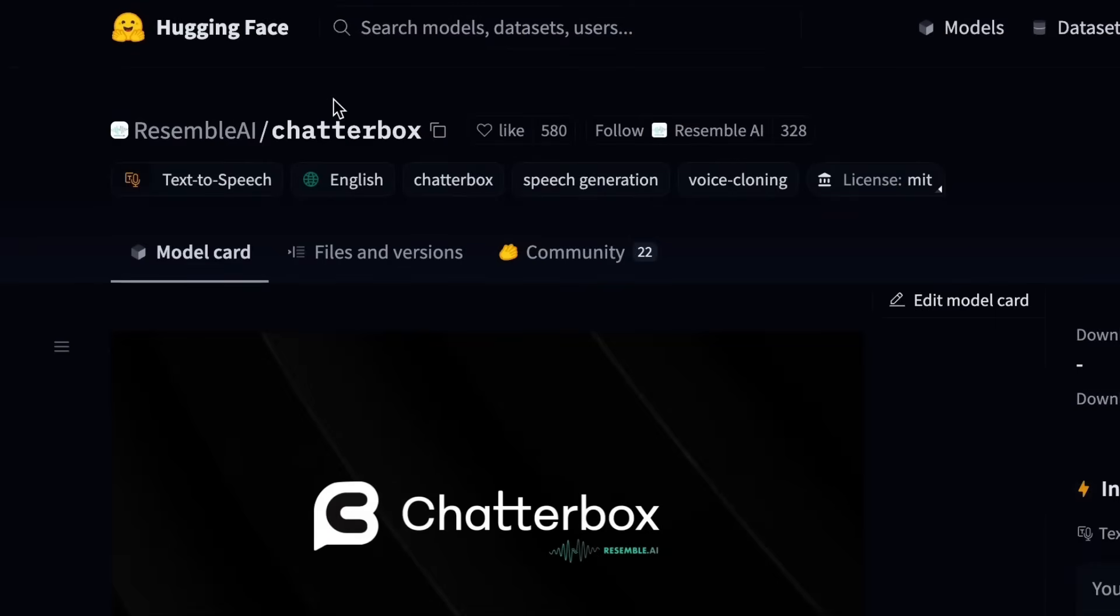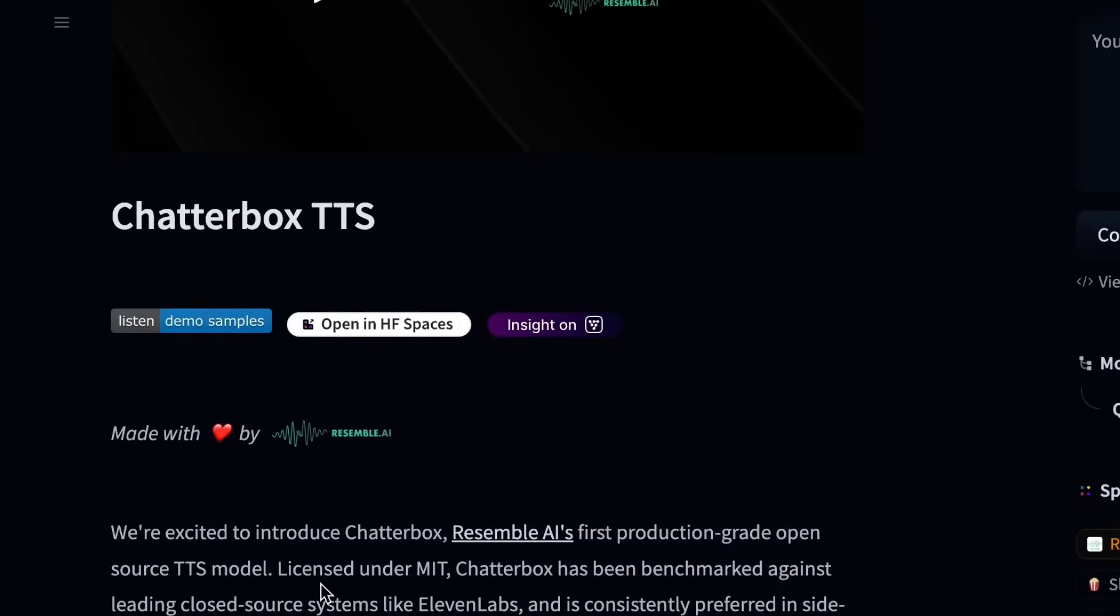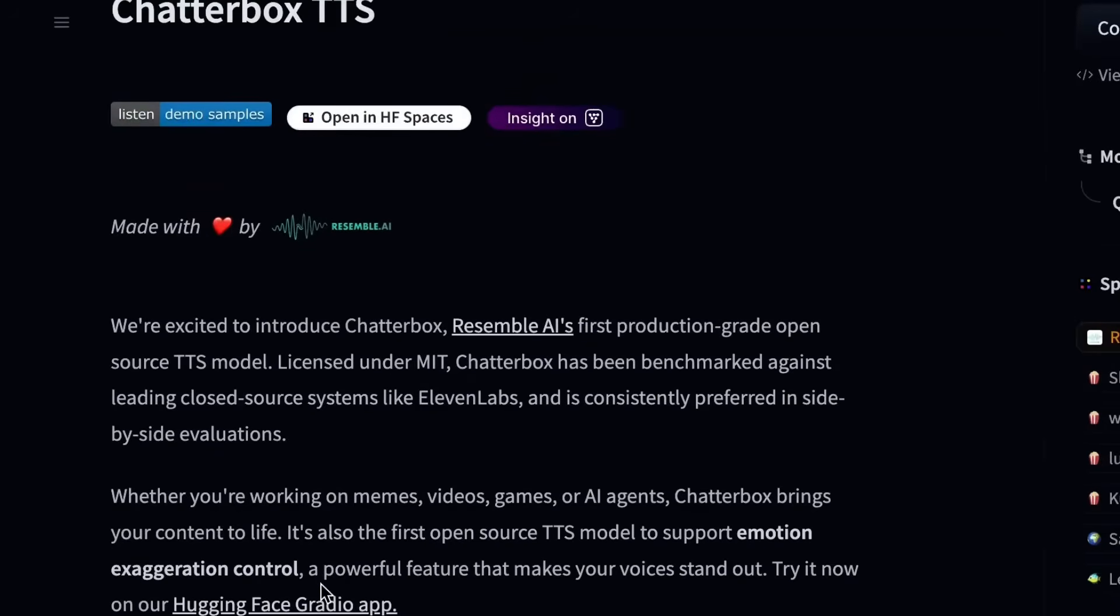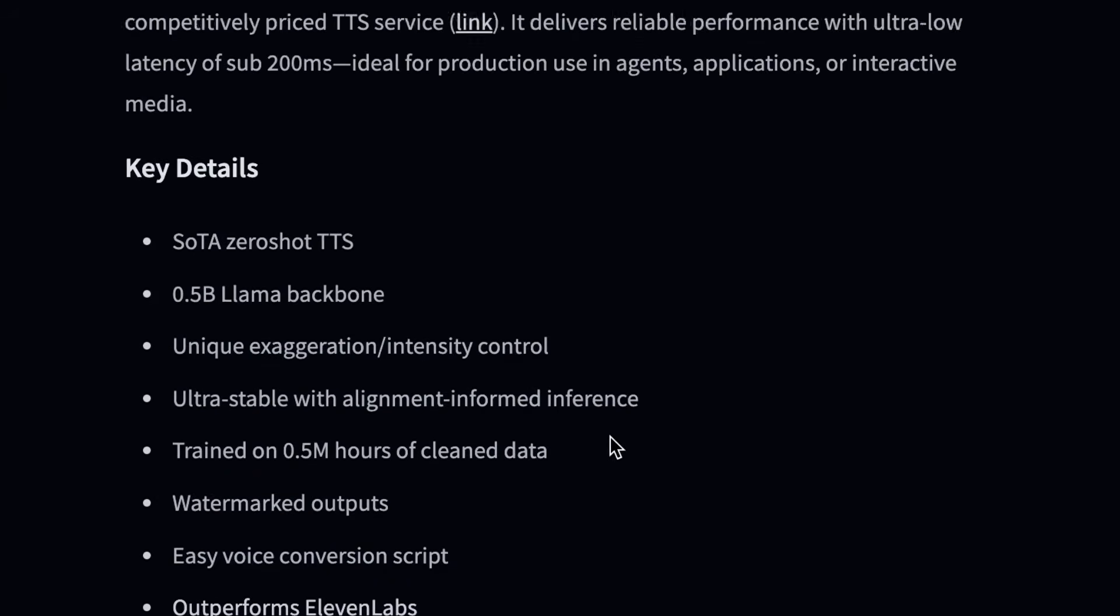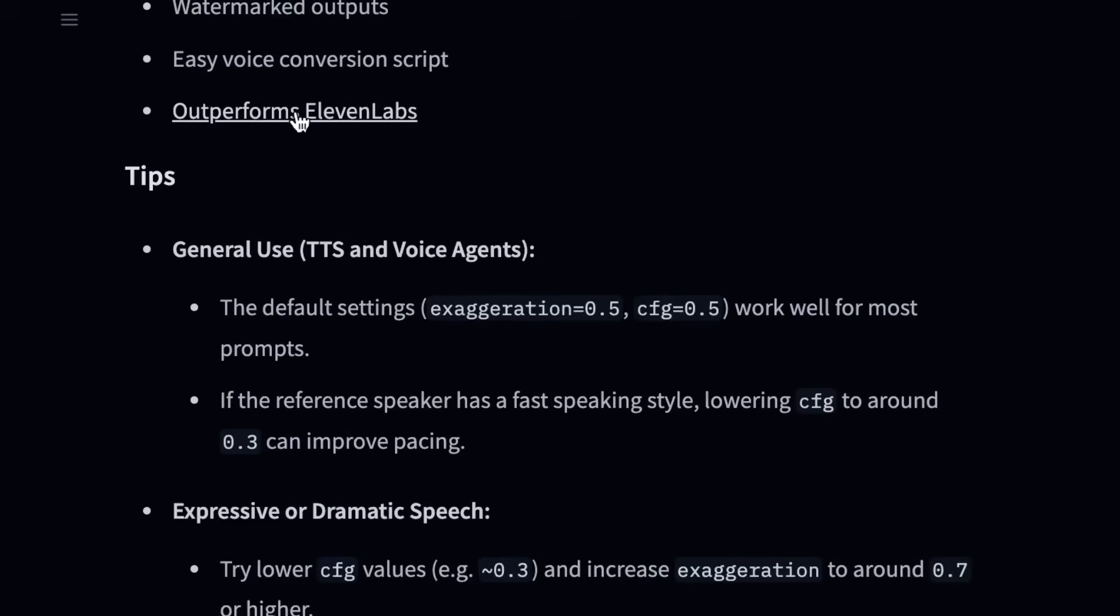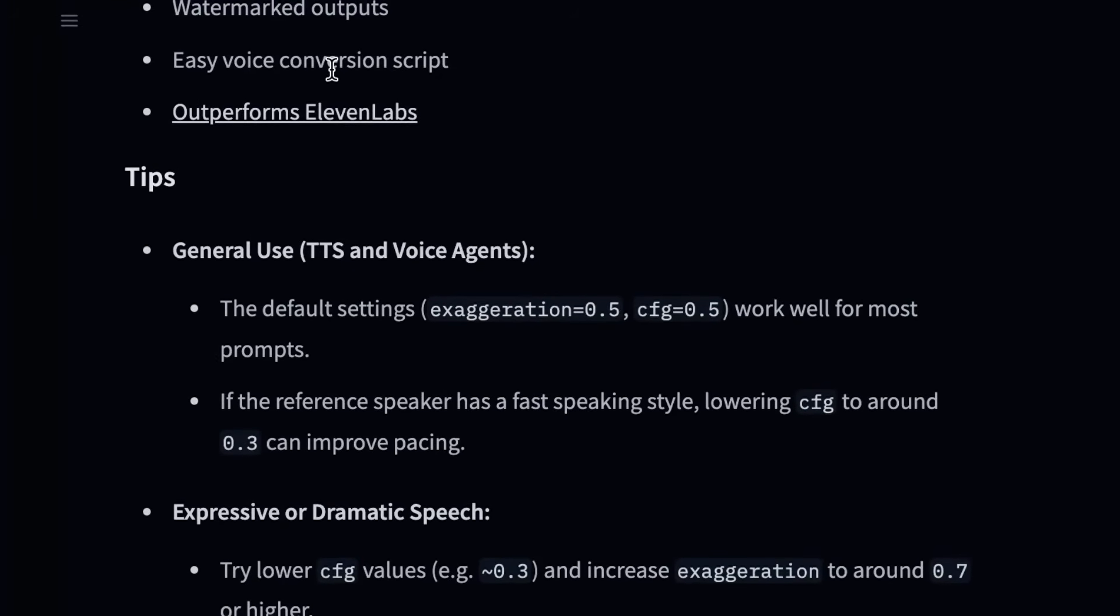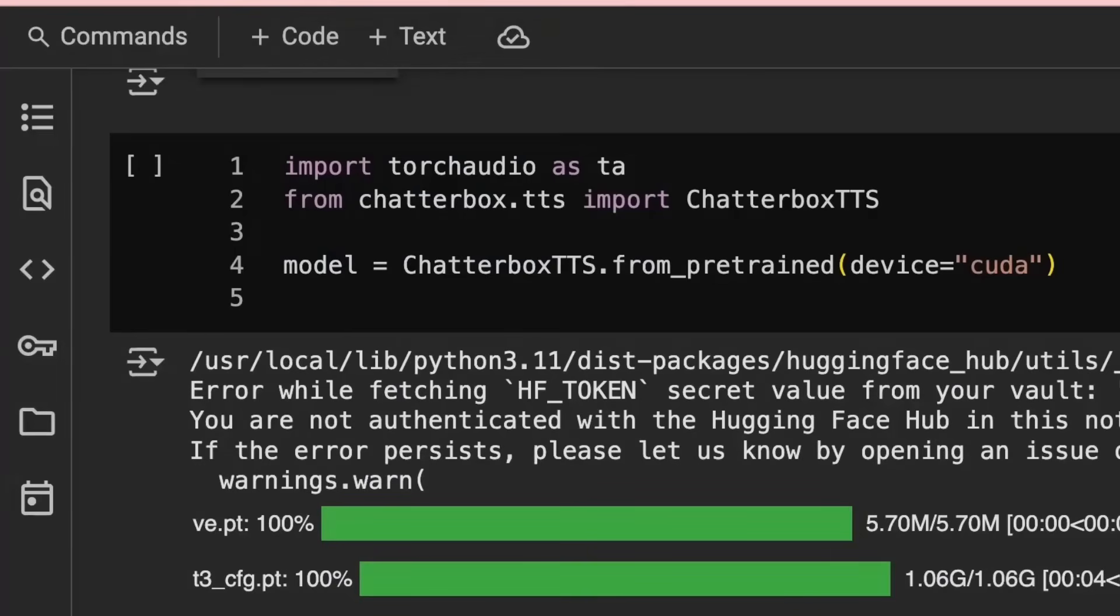Okay, so if we come over to Hugging Face, we can see that the model now is up on Hugging Face. There's a bunch of things about it here that are kind of interesting, like the size of it being 500 meg, and also that it's trained on 500,000 hours of clean data, as well as some tips to how to get the best out of it. And finally, they talk about it being watermark outputs. So that's something specifically that I want to look at in here as well.